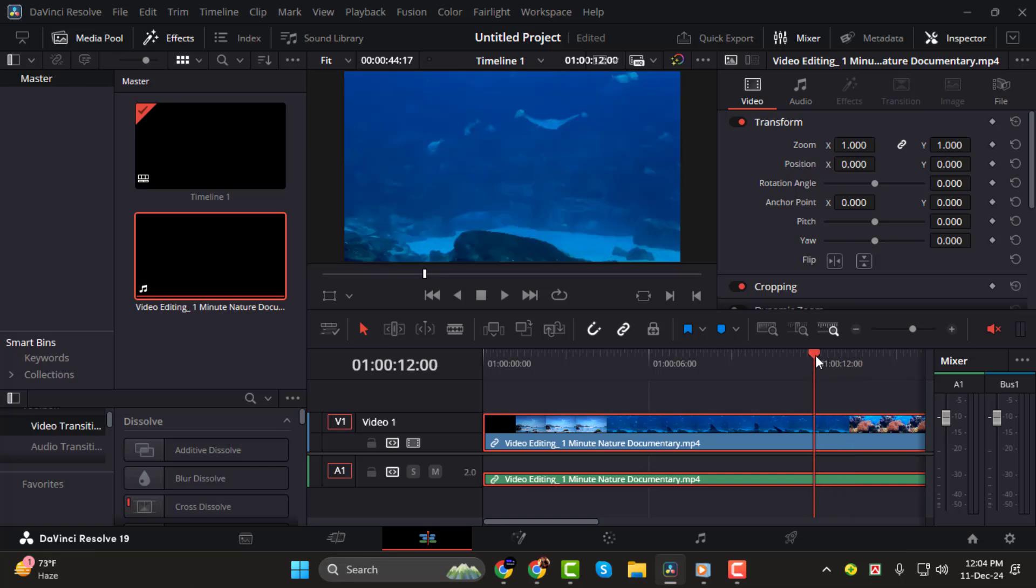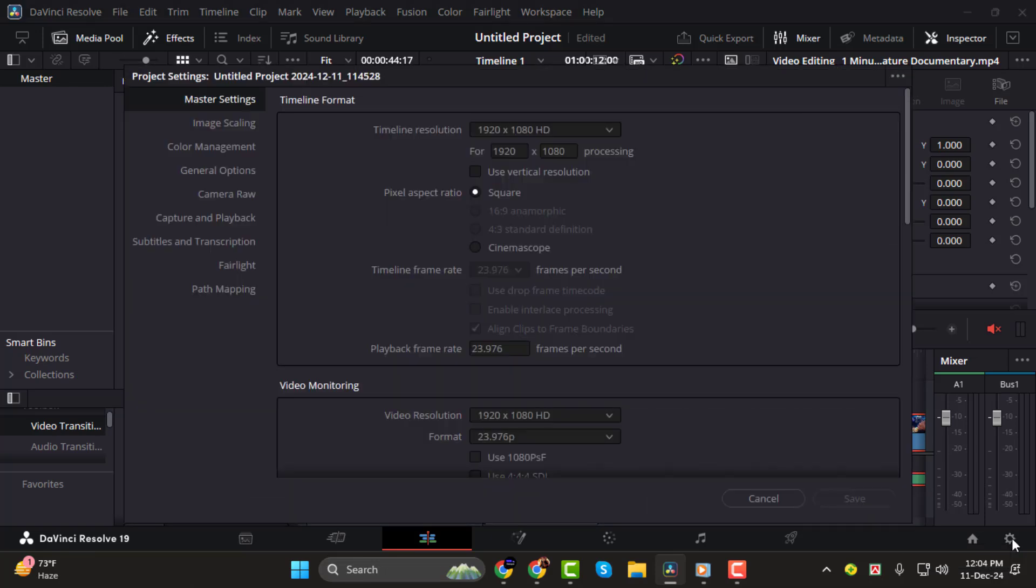Step 3. Frames are the building blocks of each second in a video. To check the number of frames per second (FPS) for your timeline, go to the Settings page. Under Timeline Frame Rate, you'll find the frame rate. If it's set to 23 FPS, this means each second contains 23 frames.